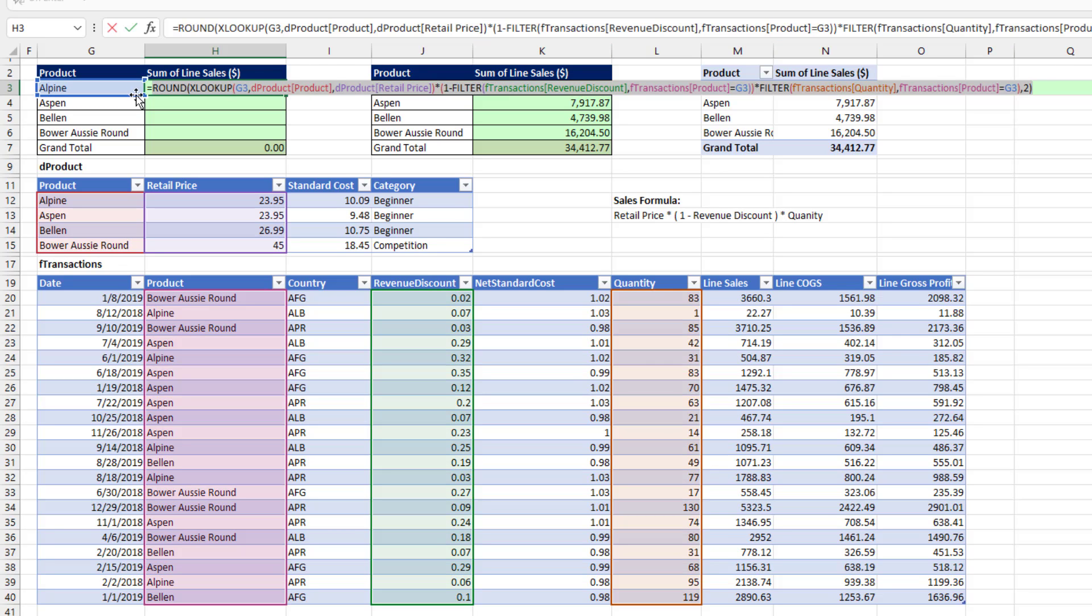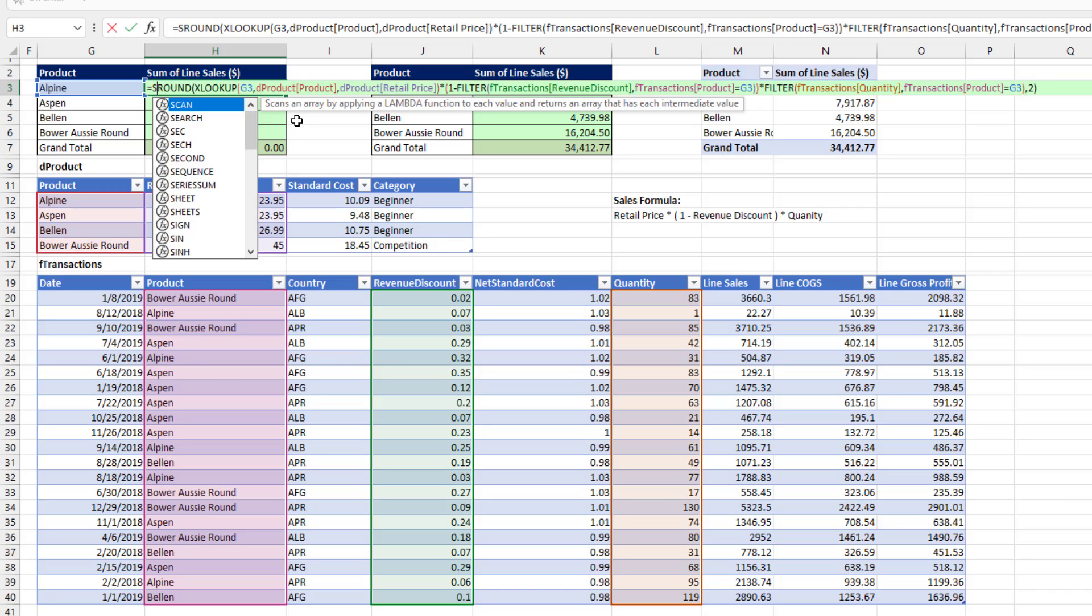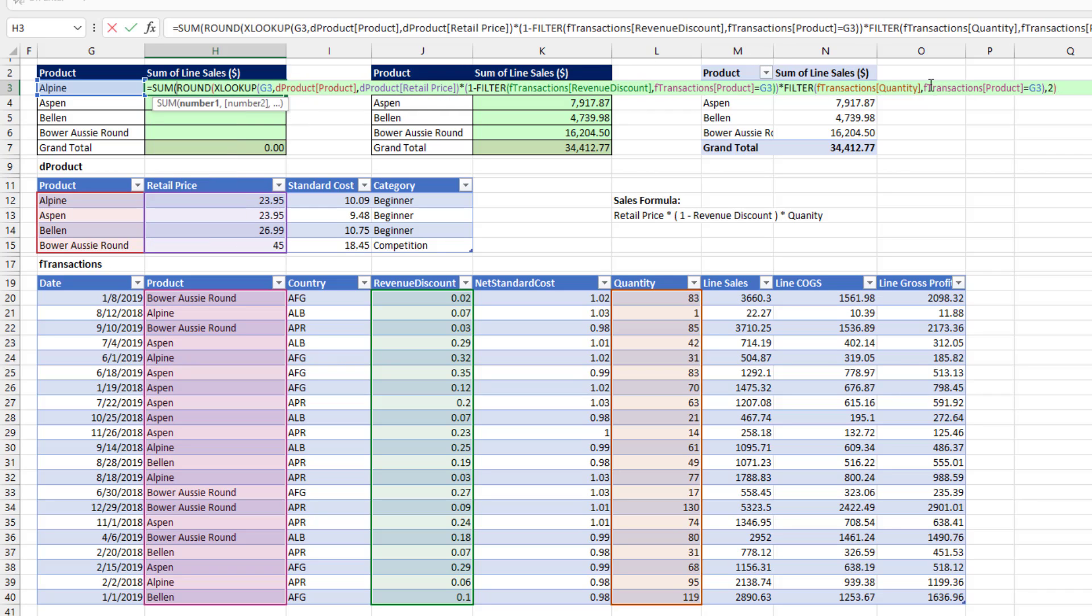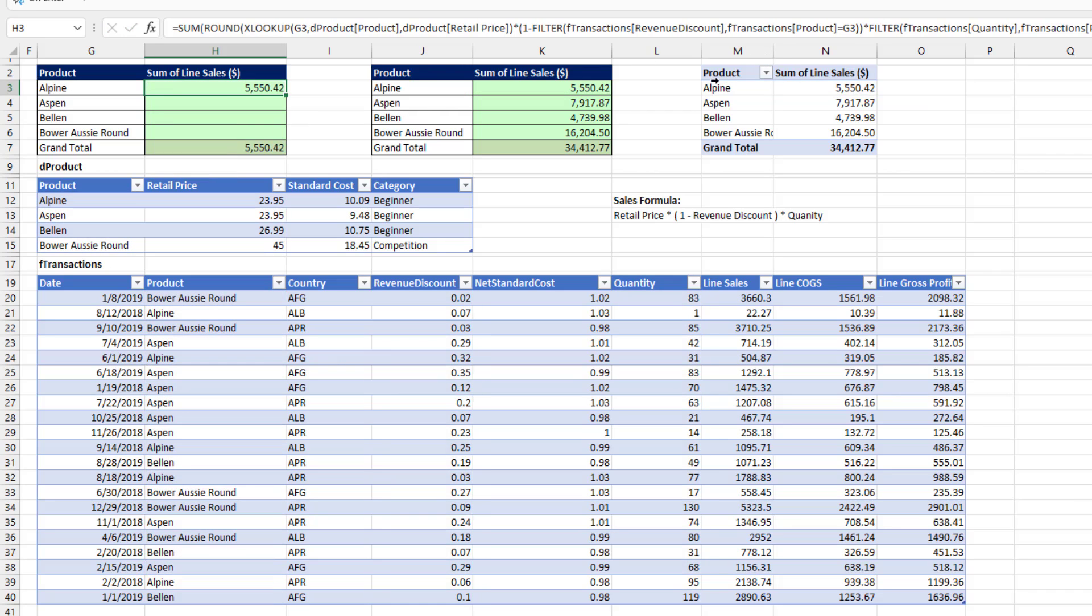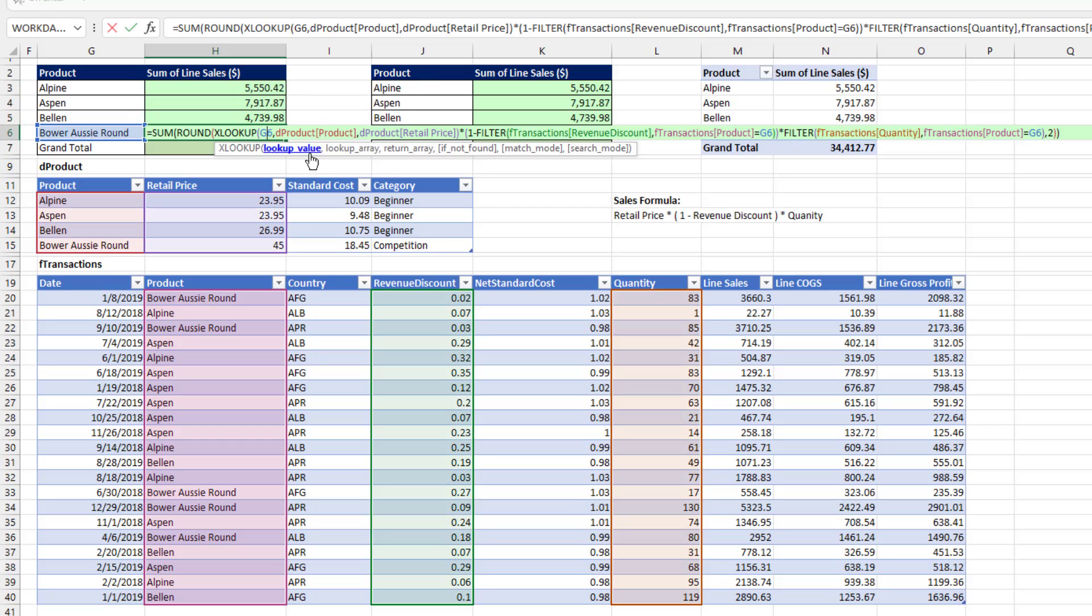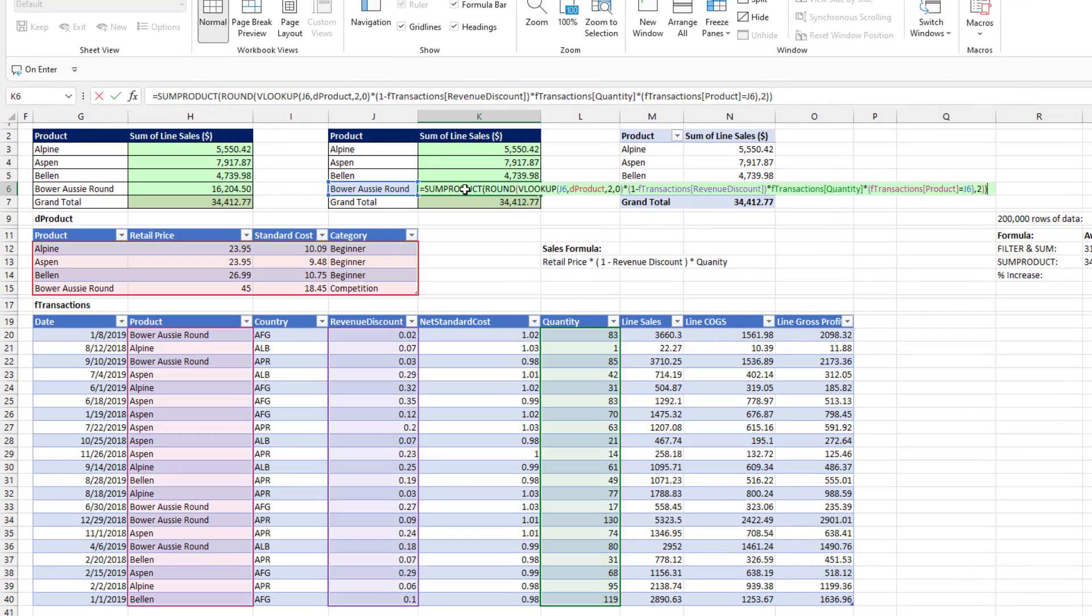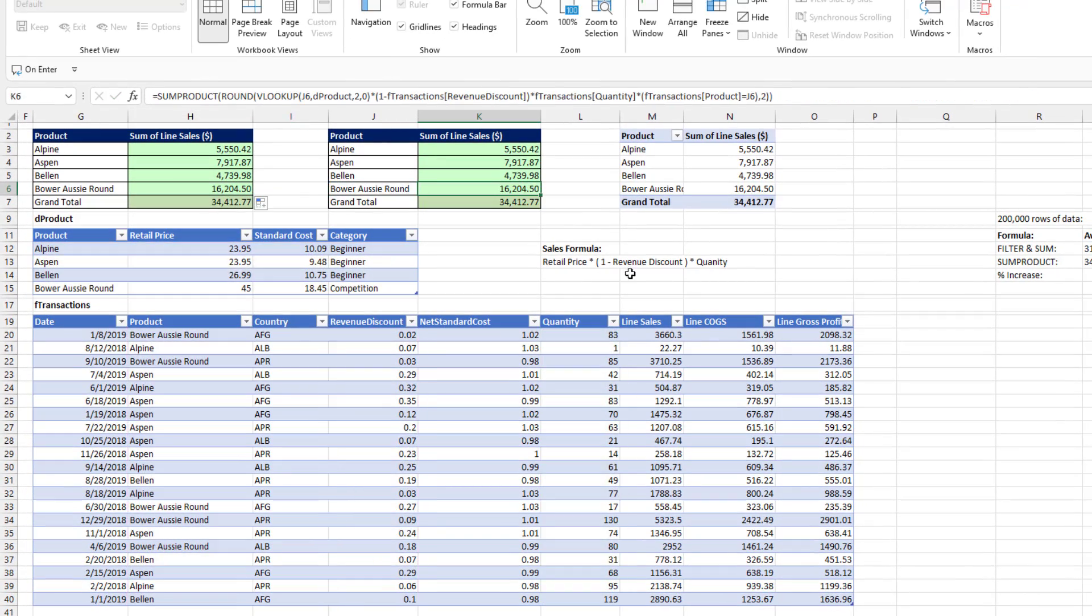Now, because we're in Microsoft 365, it understands array formulas. So we can just put it in SUM and Enter or Control-Enter and copy it down. So there's the new school. There's the old school.